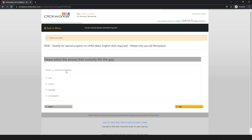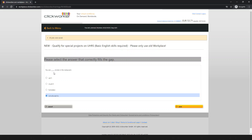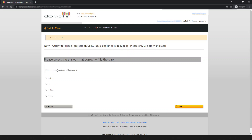Next question: 'You are ___ smoke in the restaurant.' Options include 'cannot smoke,' 'must not smoke,' and 'not allowed.' 'Cannot smoke' and 'must not smoke' are incorrect. The correct answer is 'not allowed' — you are not allowed to smoke in the restaurant. Save and move on.